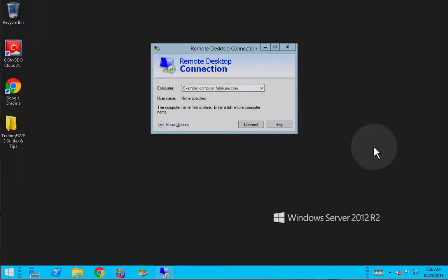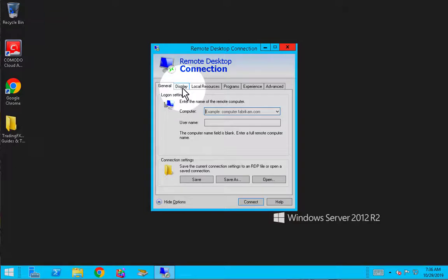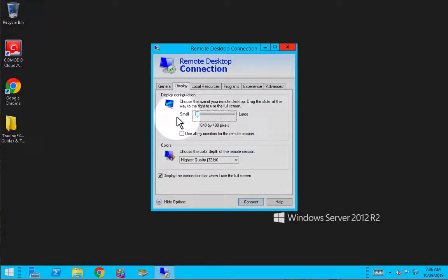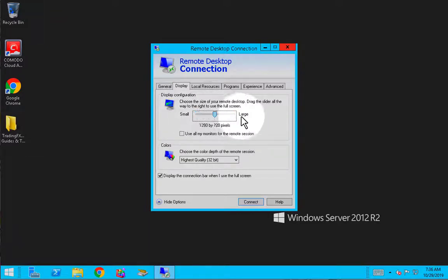So, to change resolution size, you will have to go to Show Options, click on Display, and choose the size you want for your Remote Desktop. Drag the slider — left being the smallest and right being the largest, which is full screen. There are plenty of options so you can play around with it to see what fits your computer screen.